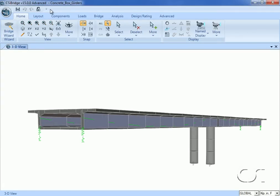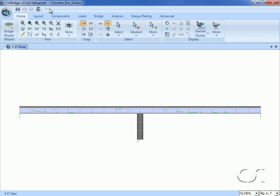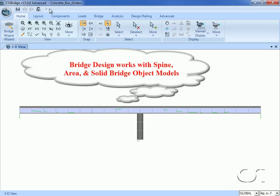This tutorial will show some of the valuable tools CSI Bridge offers when designing pre-stressed concrete box bridges. The bridge we will review will be a single cell flat-sided box girder, 28 feet wide. It has two 100-foot long spans and is six feet deep. The deck is modeled with area objects, although the design procedure in this tutorial is also applicable to bridges modeled as spines or solids.